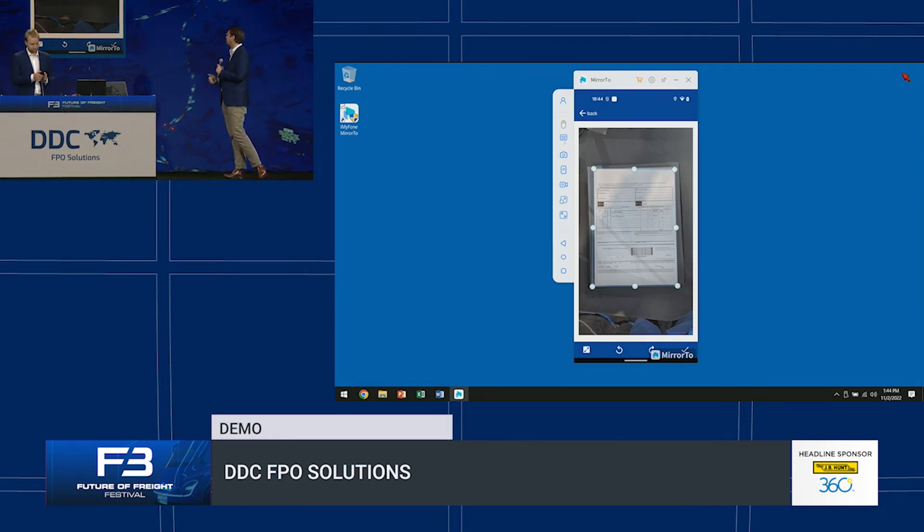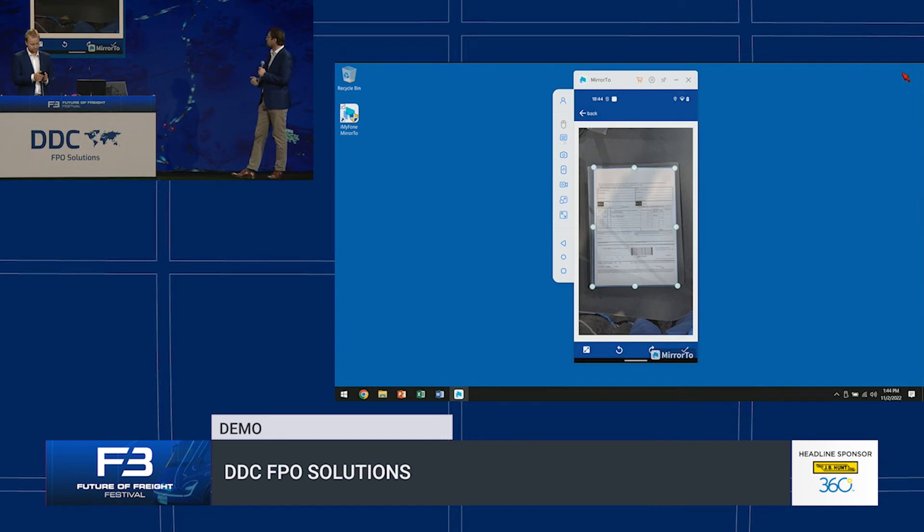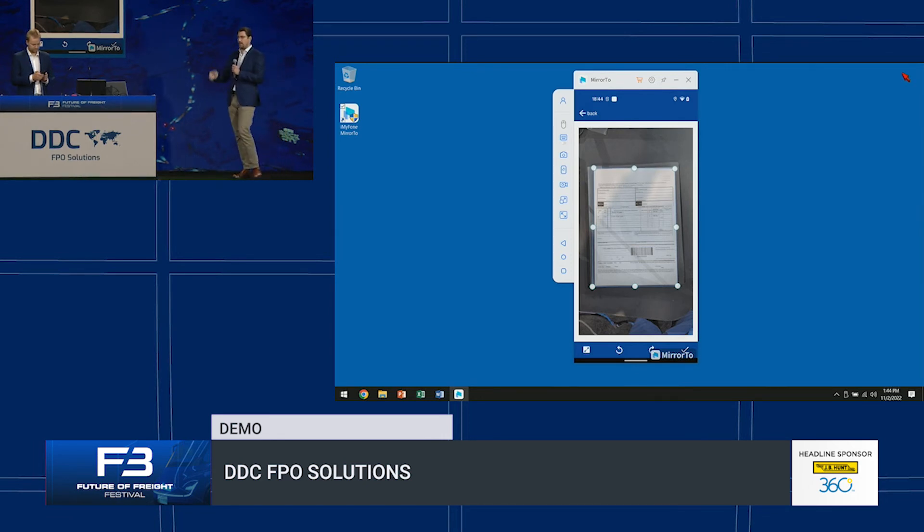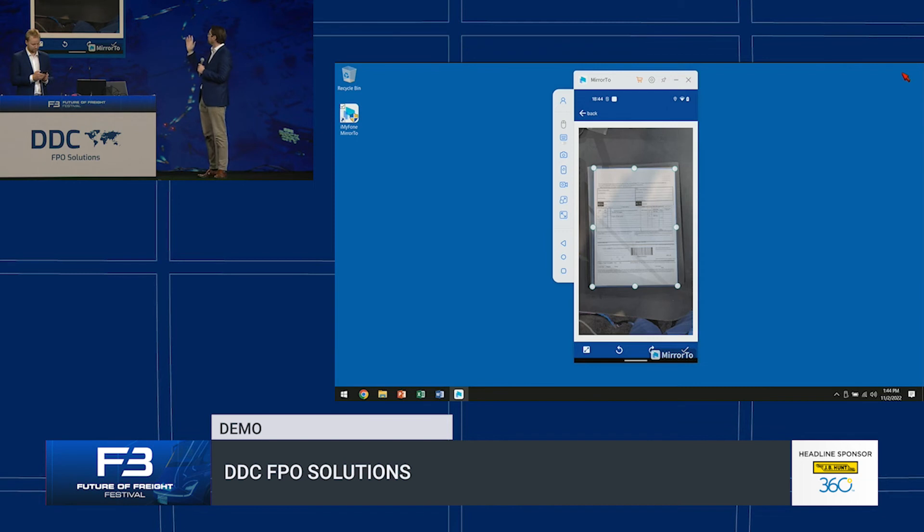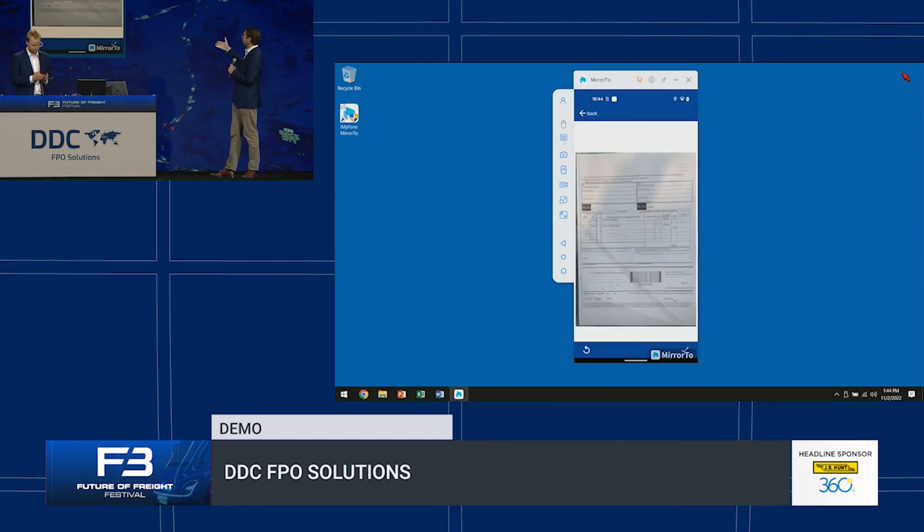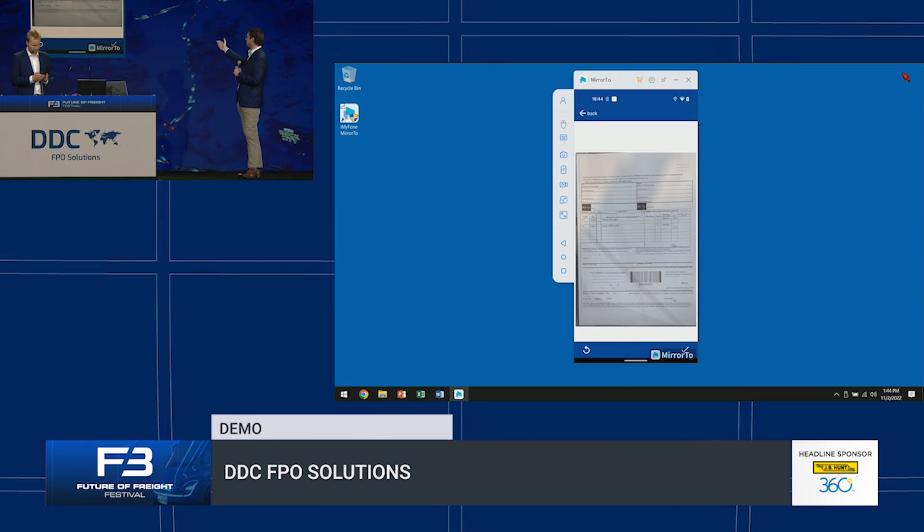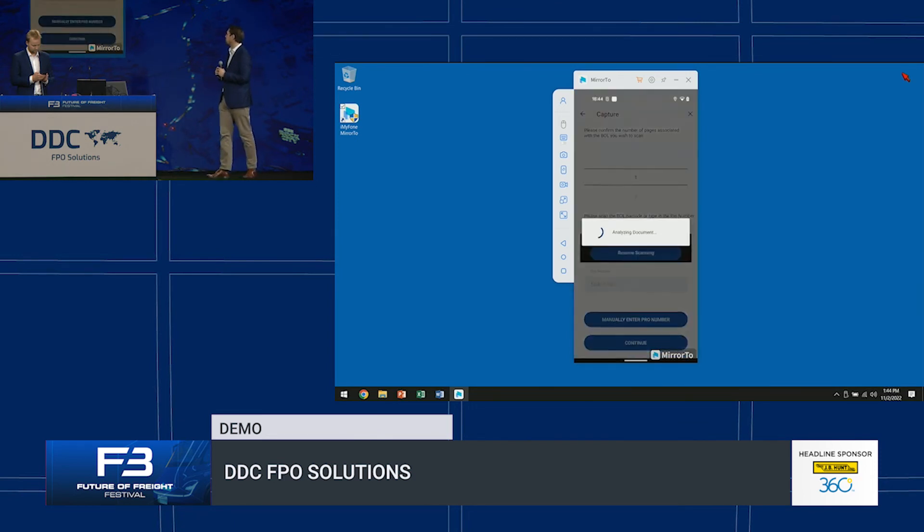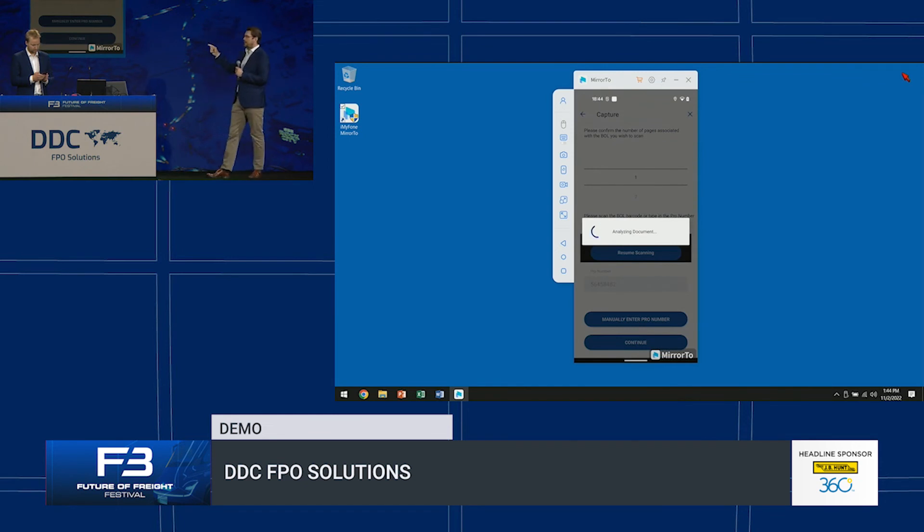Now that the driver's happy with this image, you'll hit continue. It will flatten, deskew, and rotate. If he's happy with all the information on the screen, you'll hit continue again. This is the last piece.